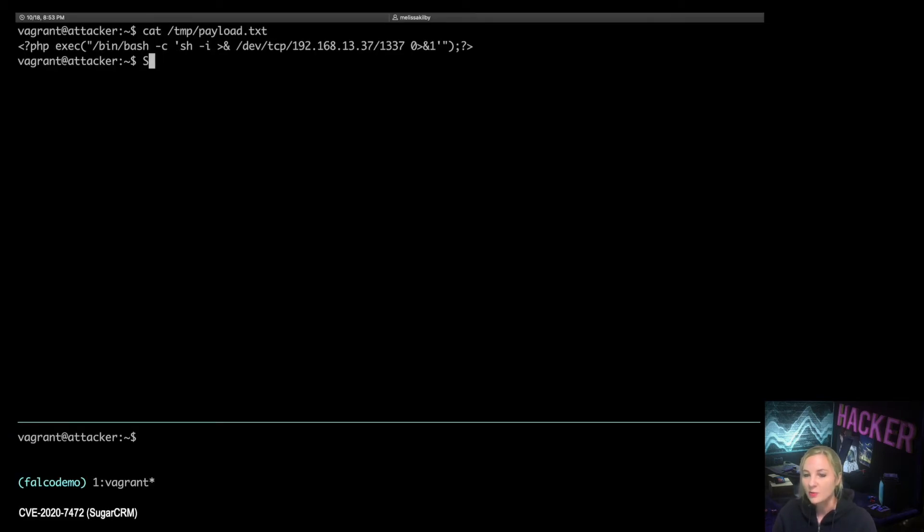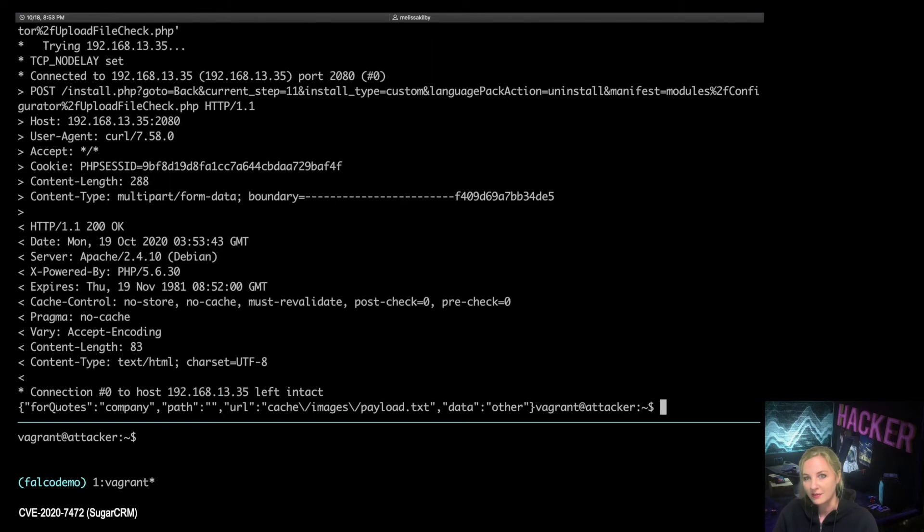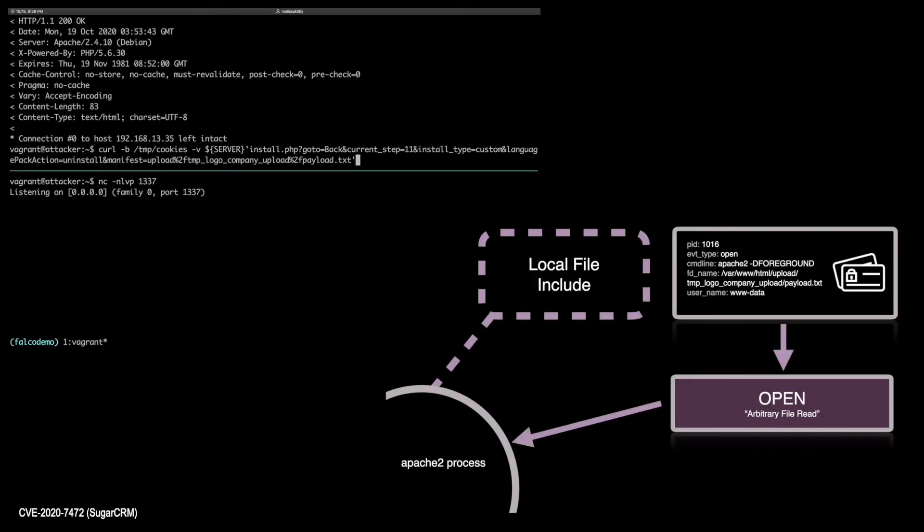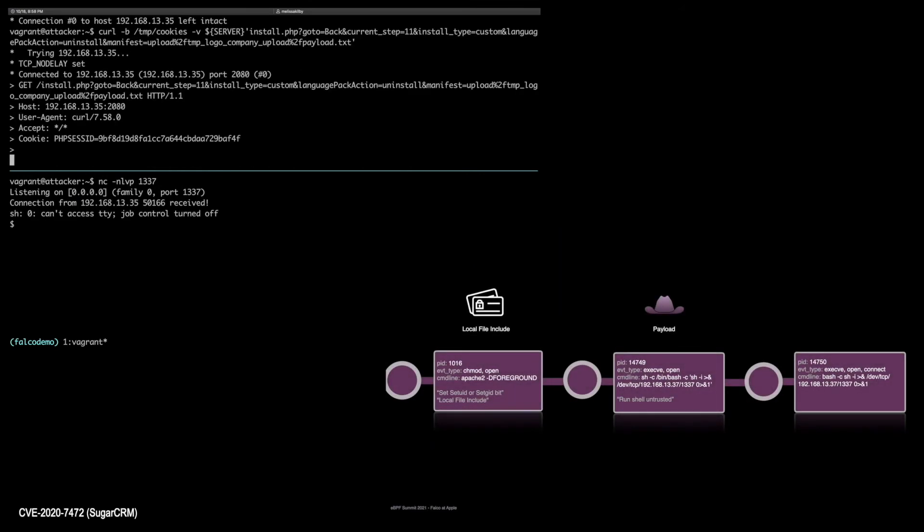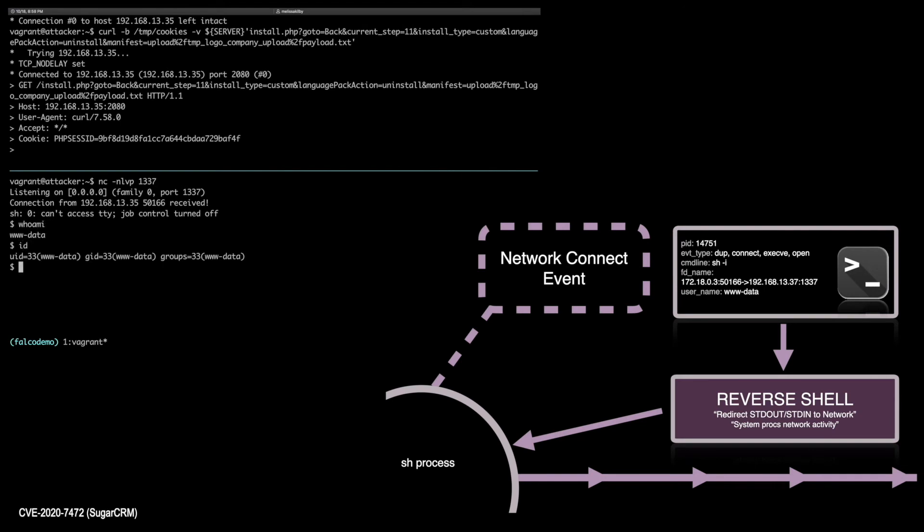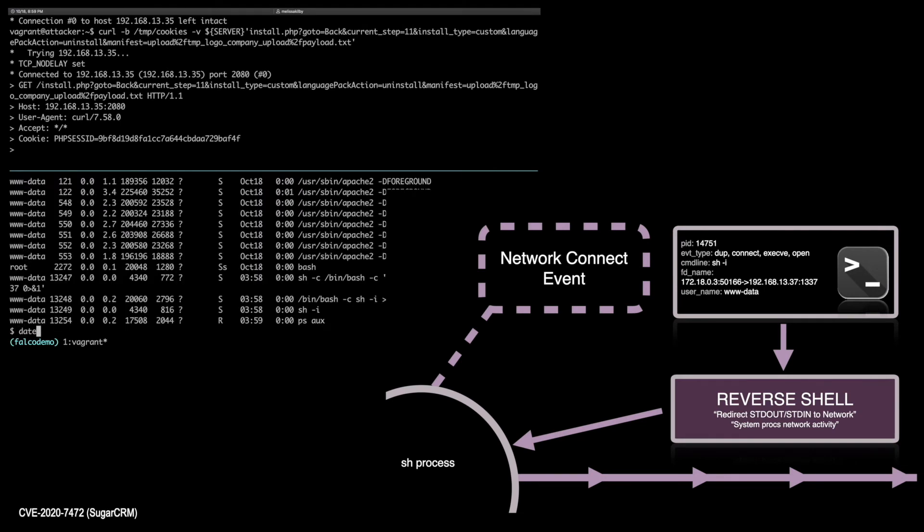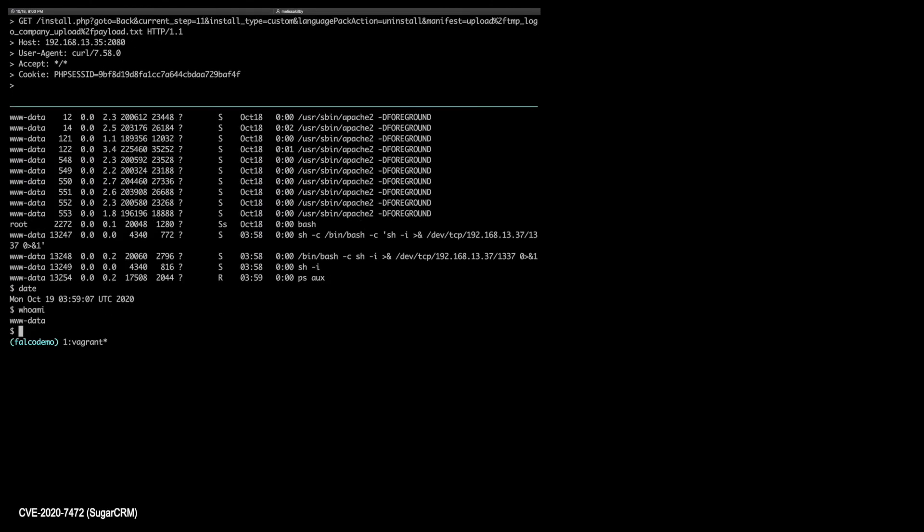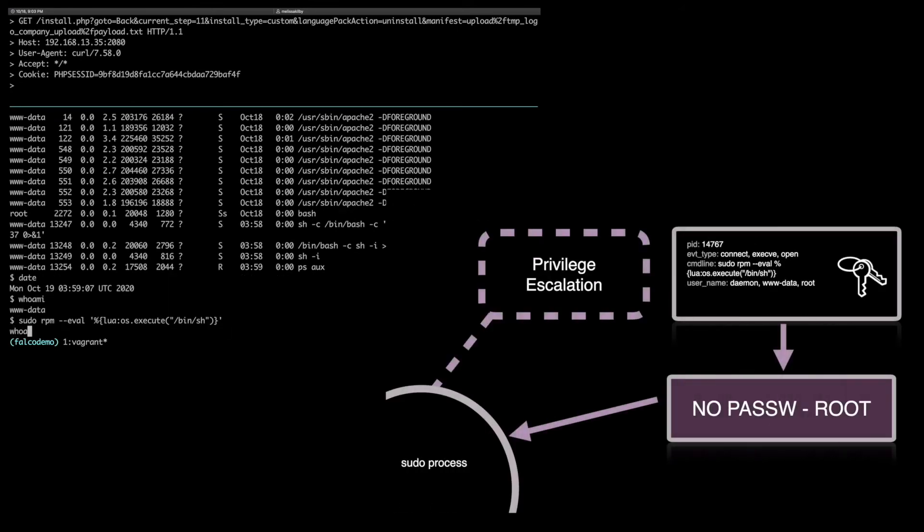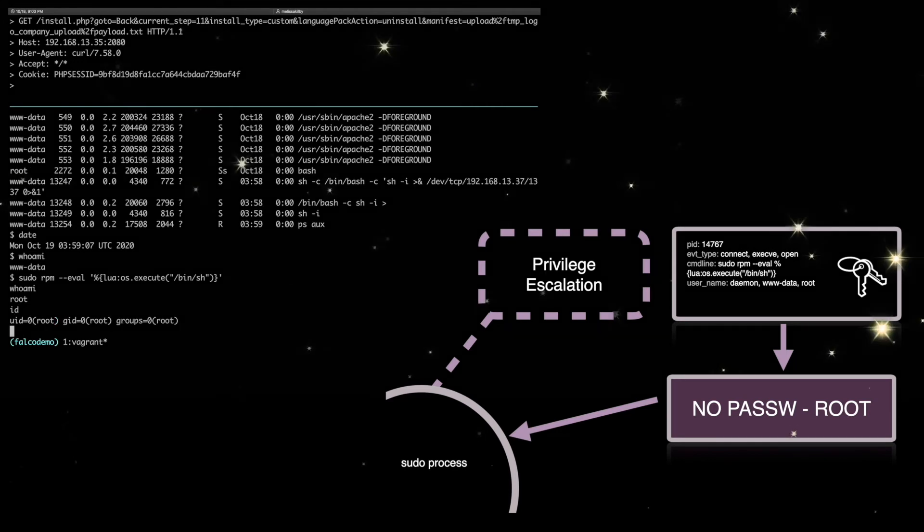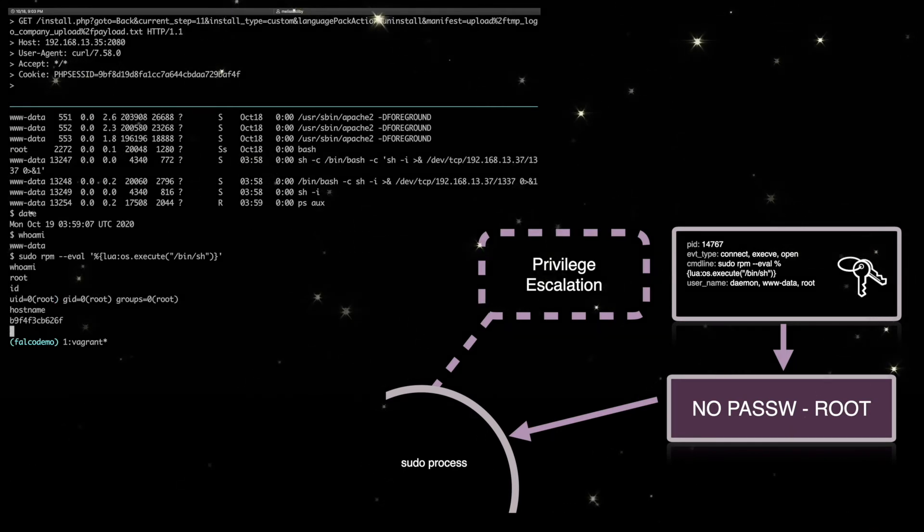Our target is a web application that contains an arbitrary file read vulnerability. The curl command uploads the PHP payload using a local file include. The listener on the attacker machine catches the reverse shell after unleashing the attack over a second curl command. That causes the payload to execute. The payload effectively hooks bash standard in standard out to the TCP socket. It turns out that the package manager RPM is terribly misconfigured. The current user account can run the RPM binary literally anything as root.